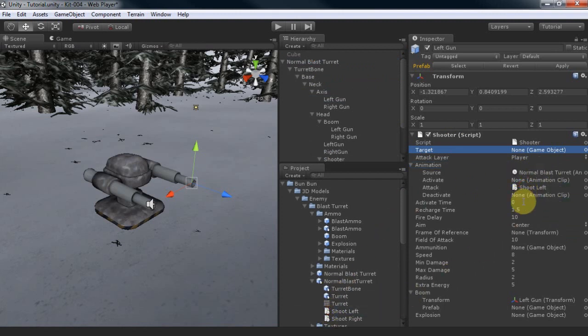Activate time at 0 means the gun will fire immediately when there's a target, we'll leave it at that. It takes 1.5 seconds for the gun to fire again.